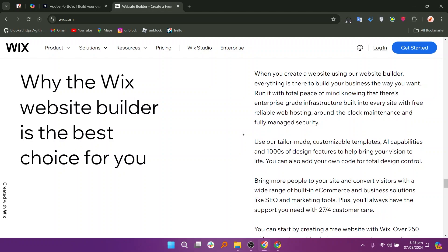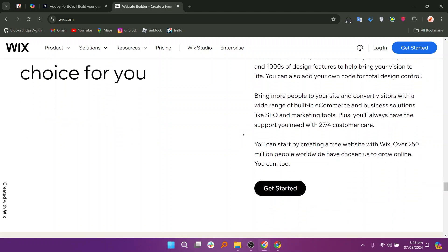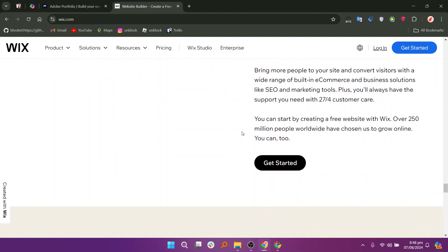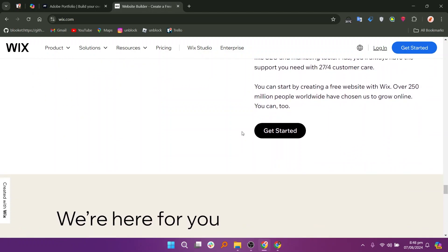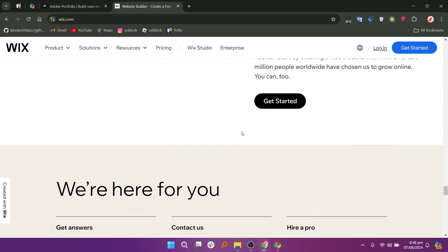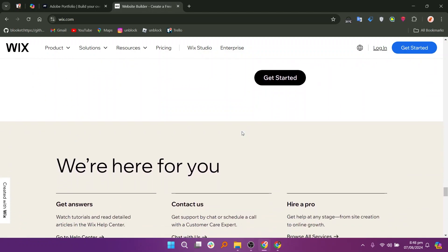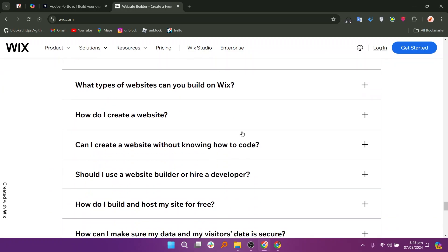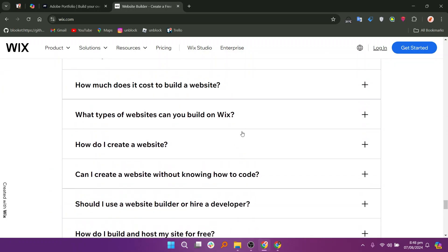So that's the comparison between Adobe Portfolio and Wix. Make sure to use the links given down in the description to get started with either Adobe Portfolio or Wix.